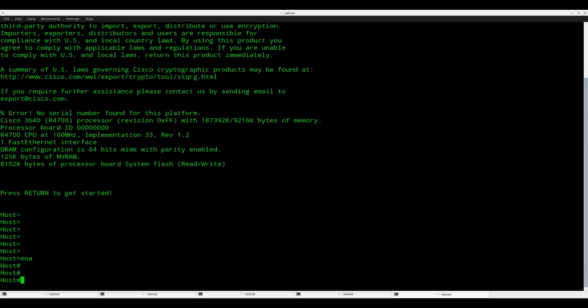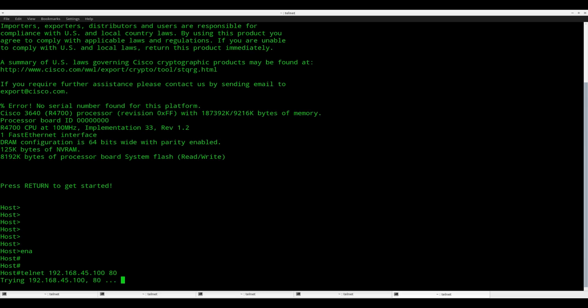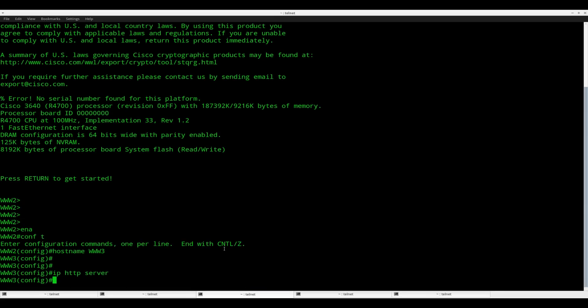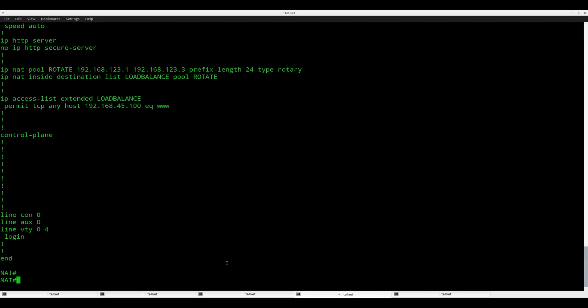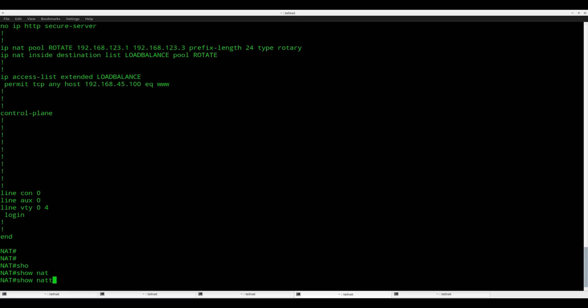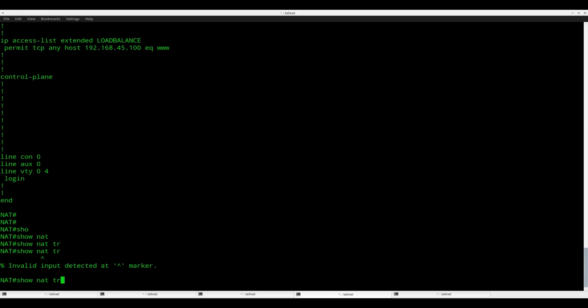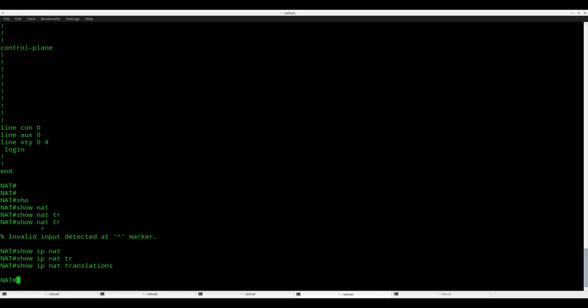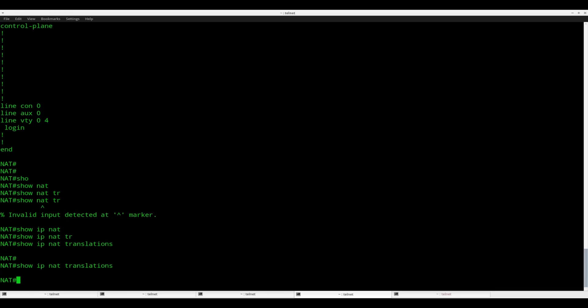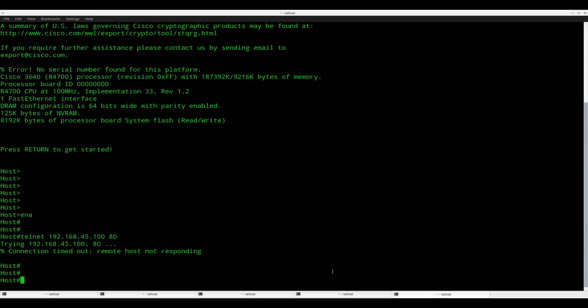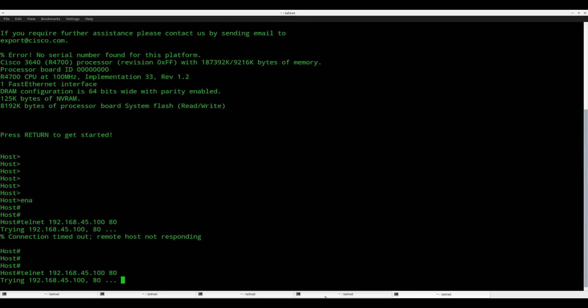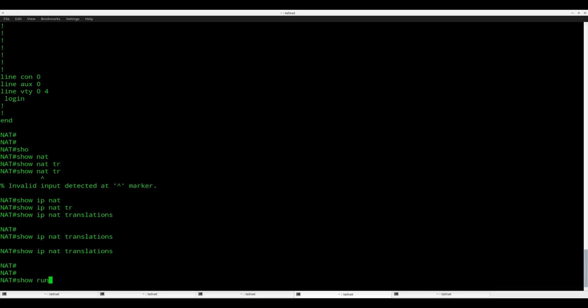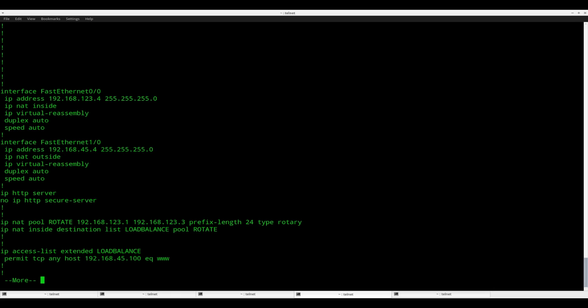So let's just give it a try. On the host device, what I'll do is I'll connect to 45.100 port 80. It says trying, so let's see if it is going to work or not. And it's not working yet. Let's do a show IP NAT translations. No luck yet.